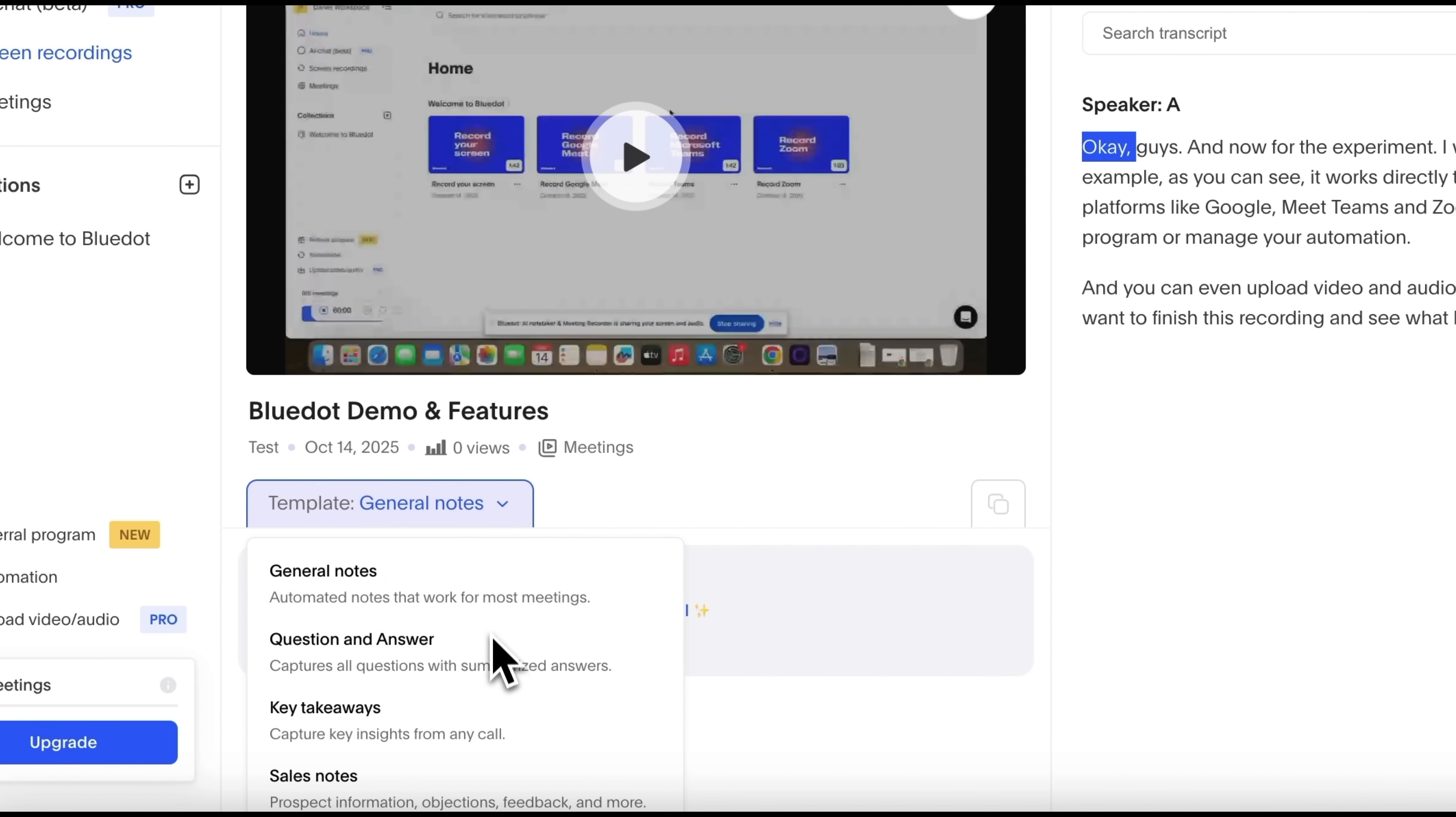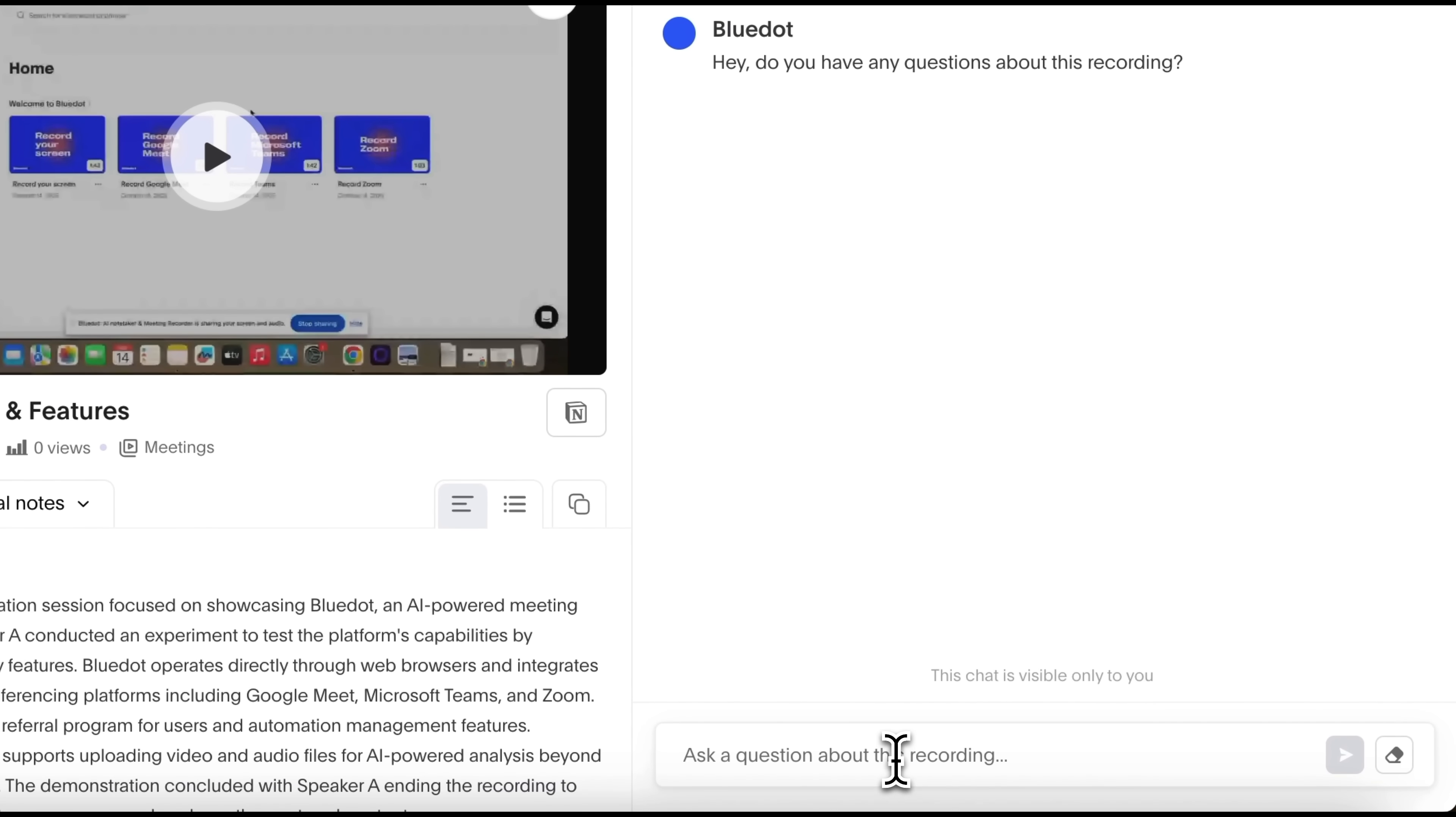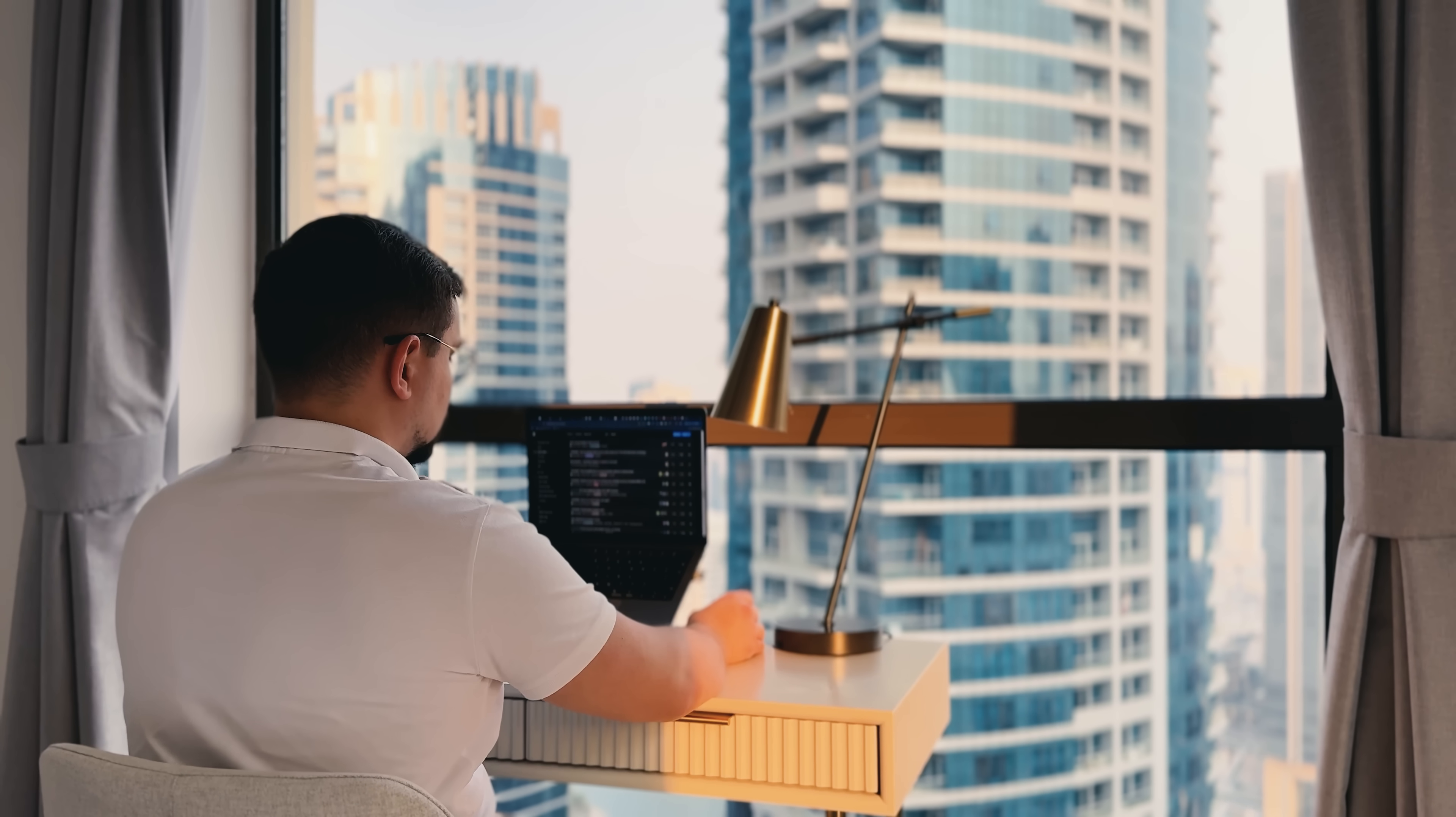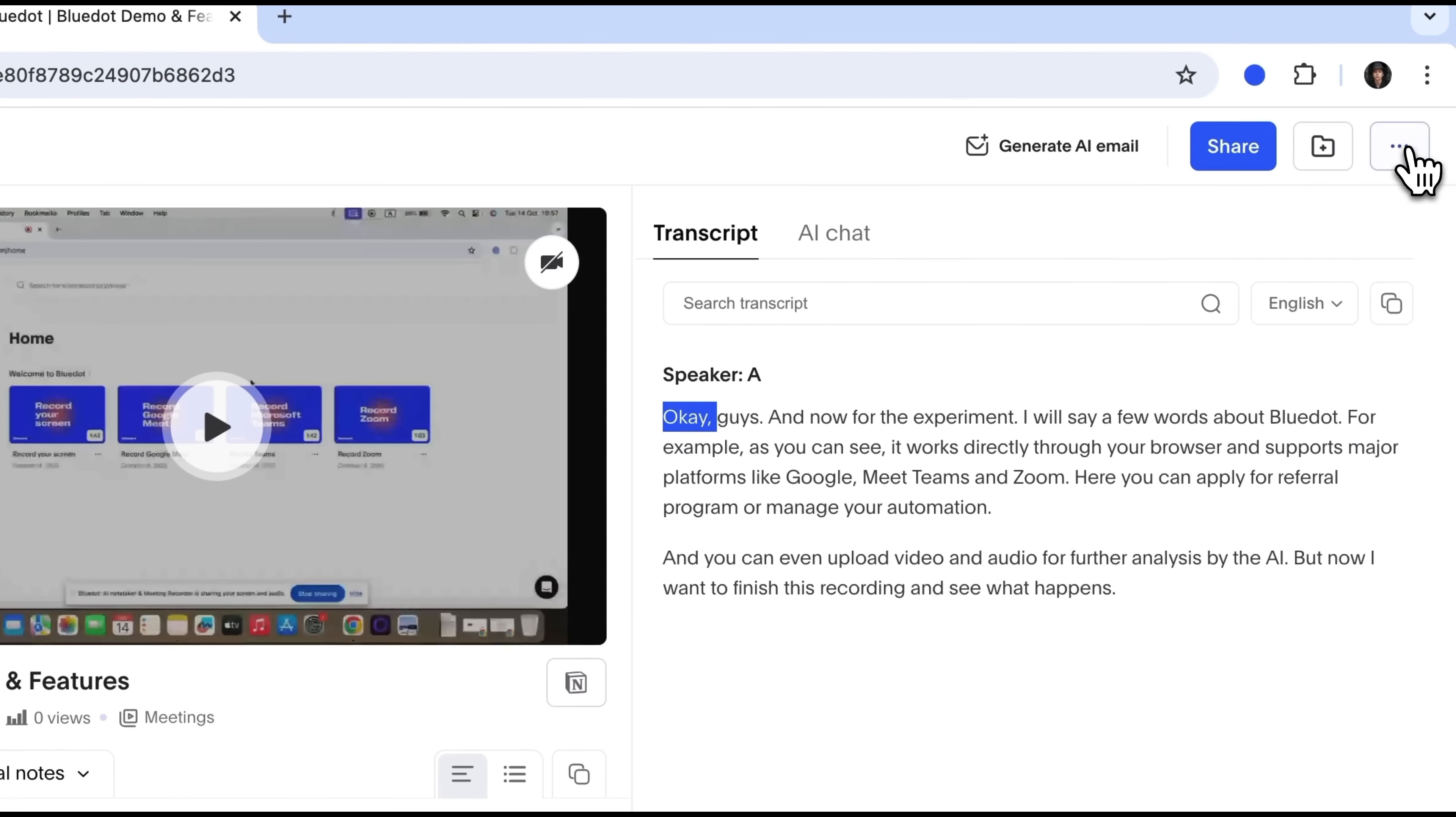On the left, you can select a note type, for example, general notes, and generate an AI summary of your meeting or recording. There's also an excellent feature called AI Chat. You can ask the AI questions about your transcript and it will respond instantly. This is incredibly helpful if you run long meetings or interviews. This way you can quickly find answers even within a large amount of audio or video data. You can also generate an email based on your transcript, share it, or organize it into a specific folder. It's very convenient how everything in BlueDot can be structured so efficiently.